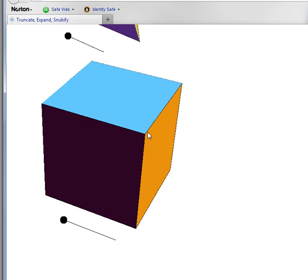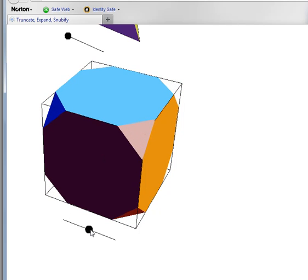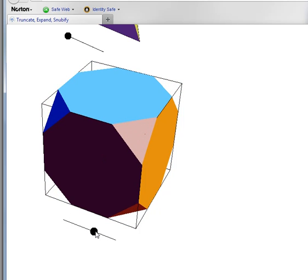This vertex will be truncated to a third. This vertex will be truncated to a third. So it will be approximately like that.